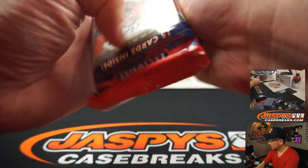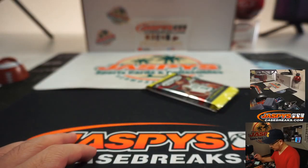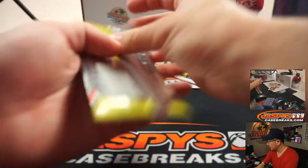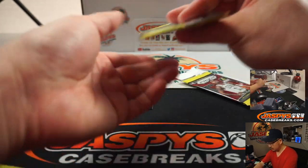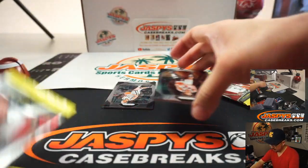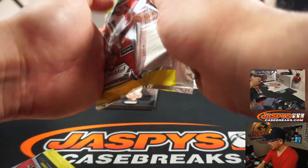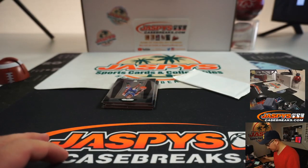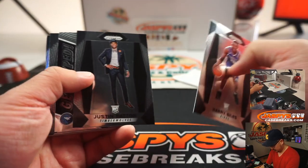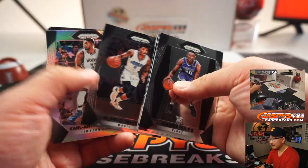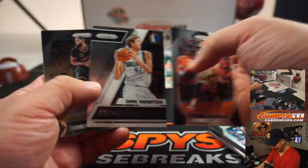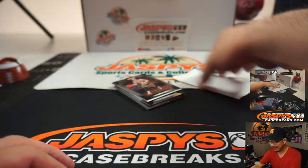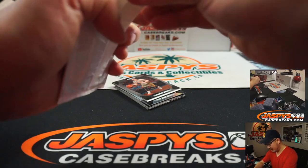Okay. All right, so let's do it. A silver Tatum popping out of a cello pack, I would have been like, what?